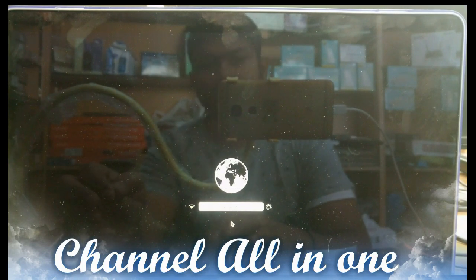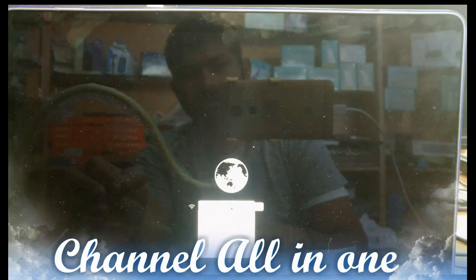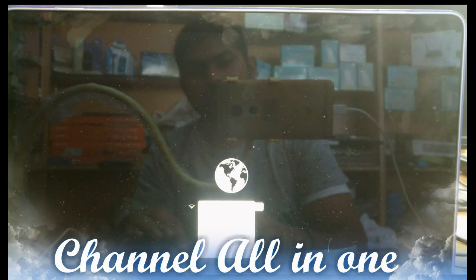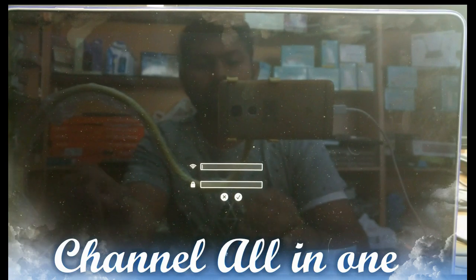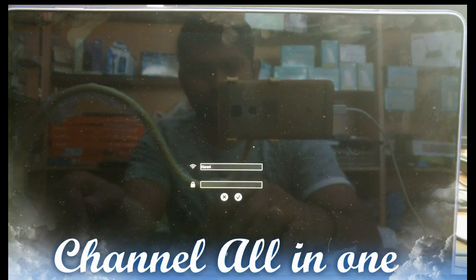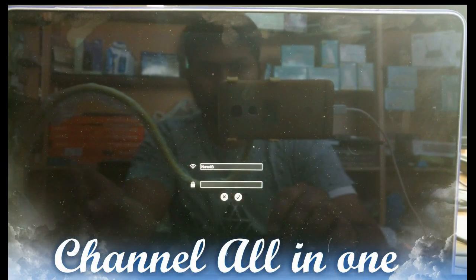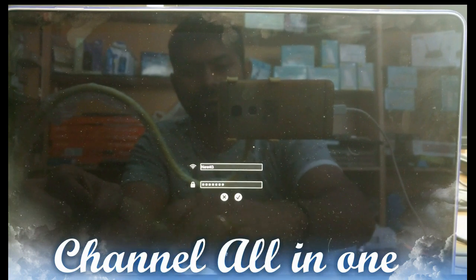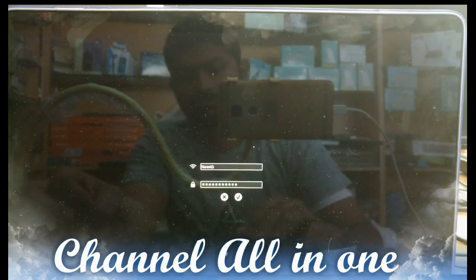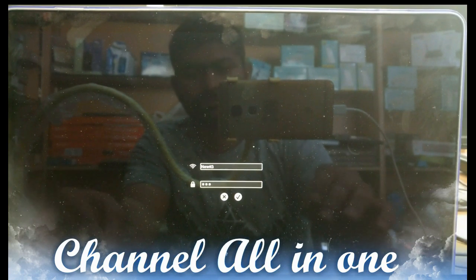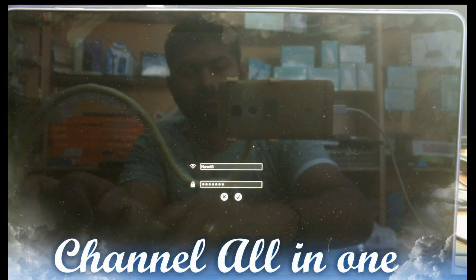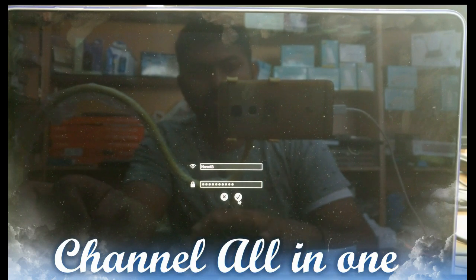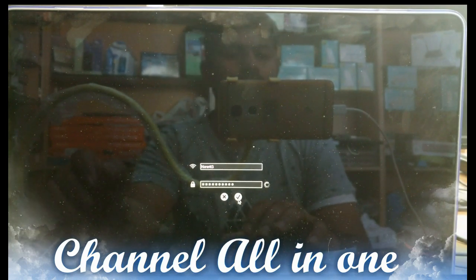After that we have to select the internet. I am selecting Wi-Fi. My Wi-Fi is hidden, so I just type my network name and password.